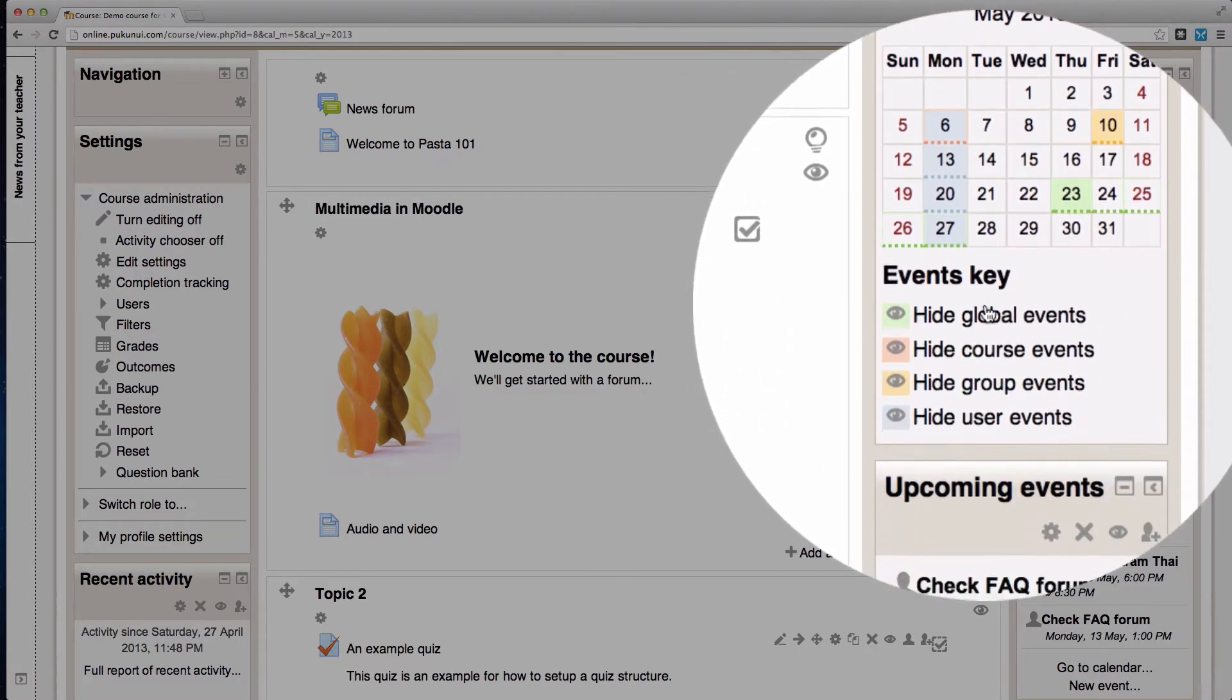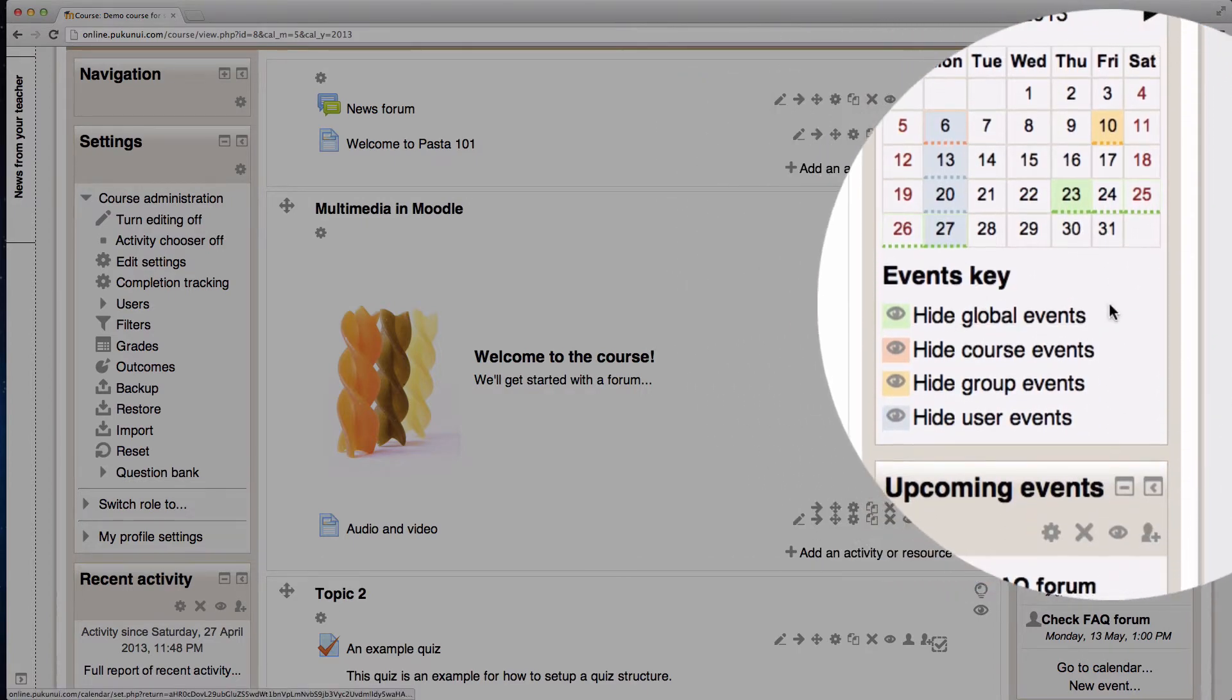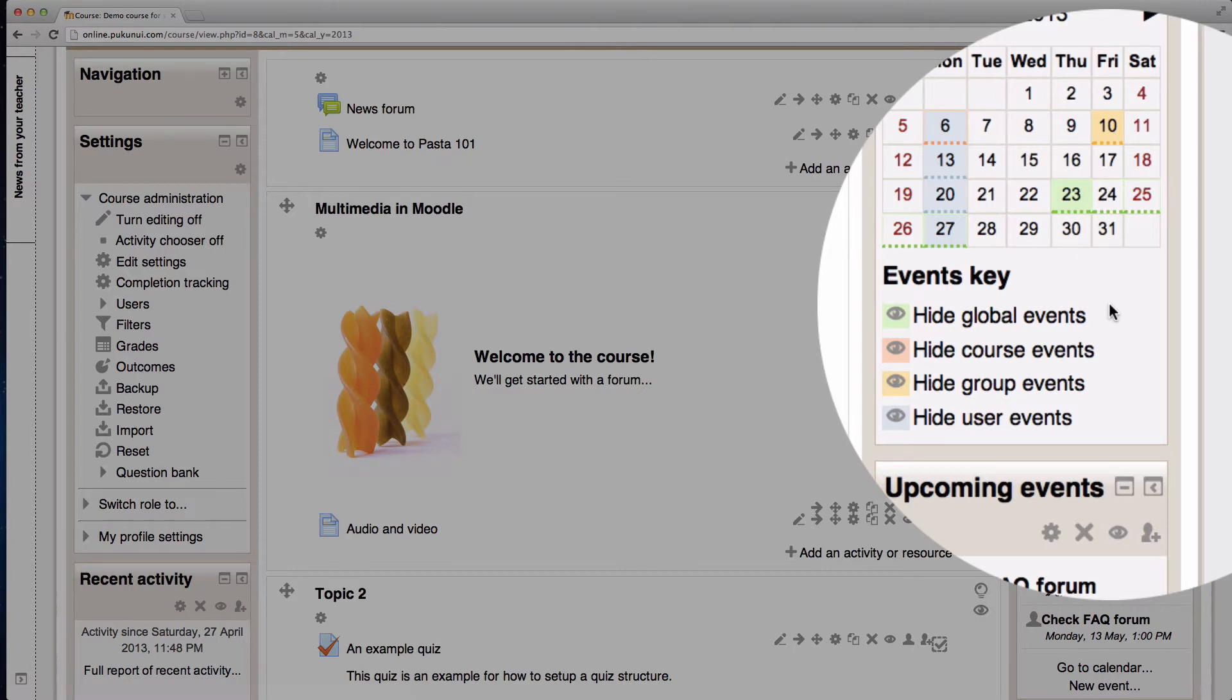At the bottom of the block you'll notice the events key so I can choose to hide different types of events or filter them out. We'll come back to filtering in just a moment.